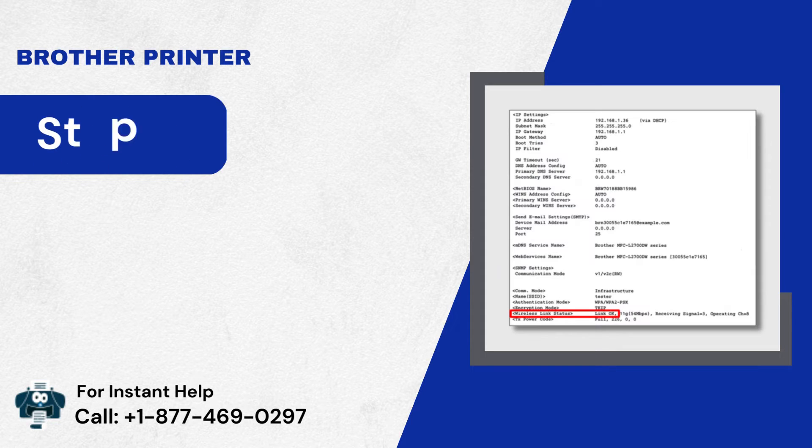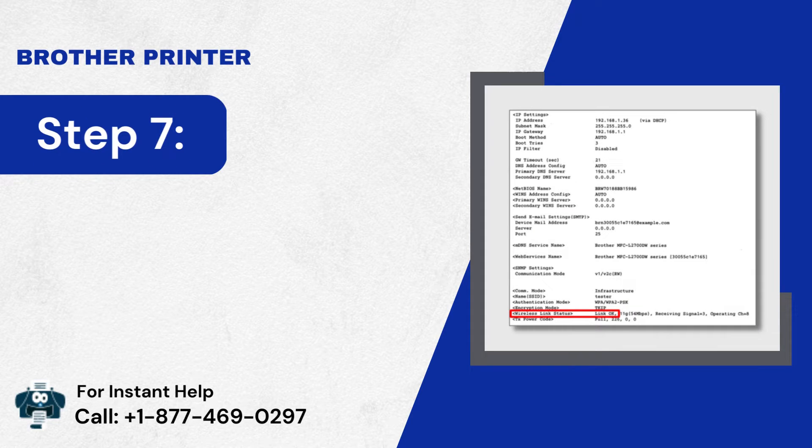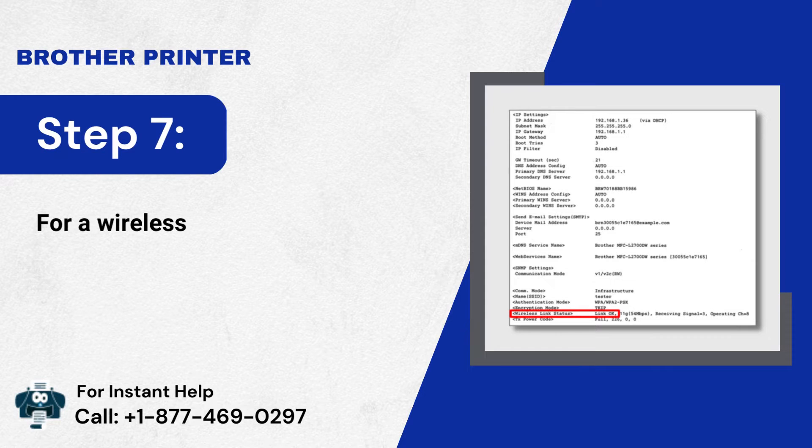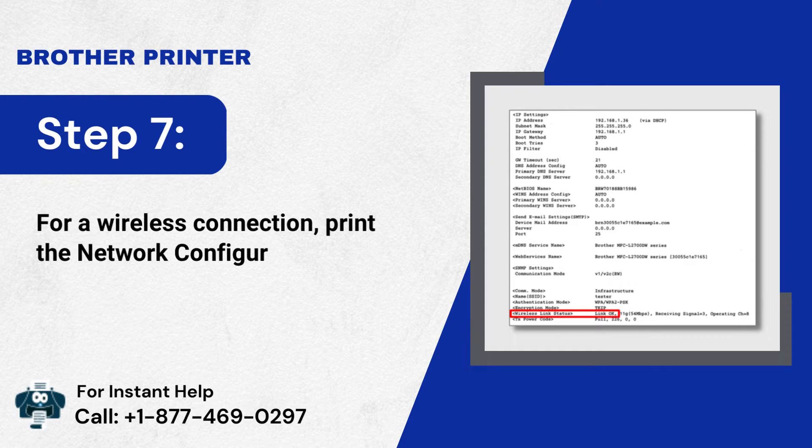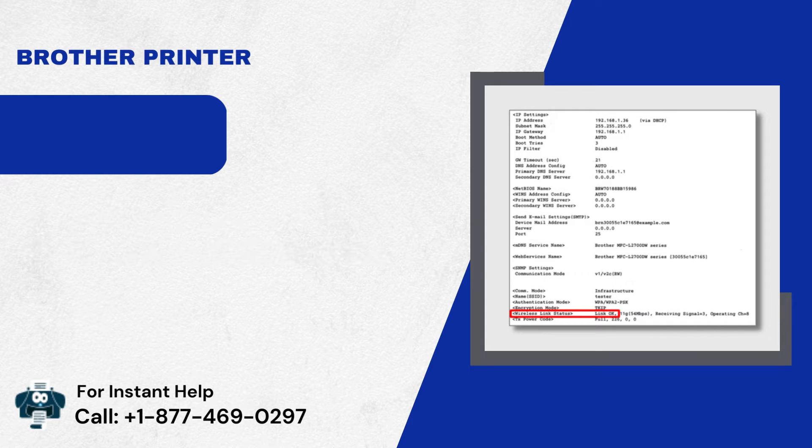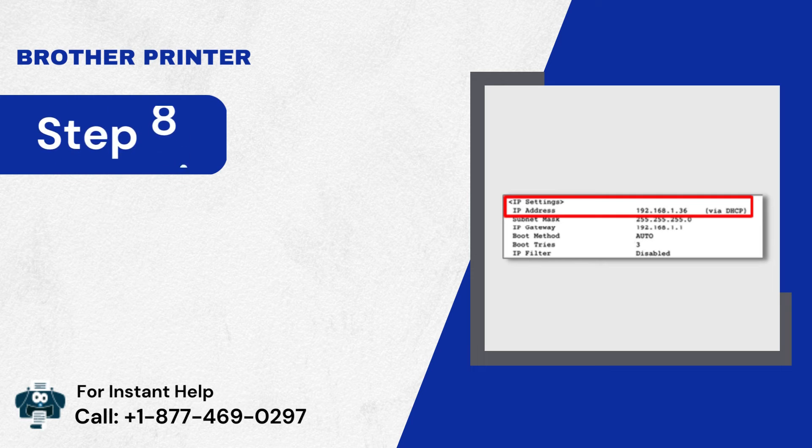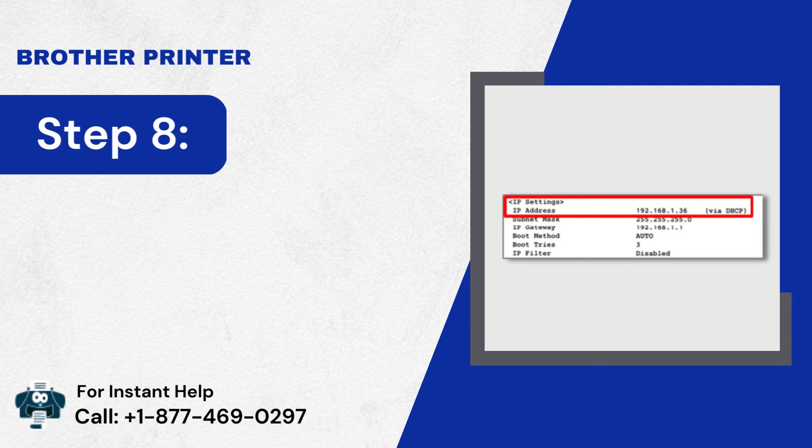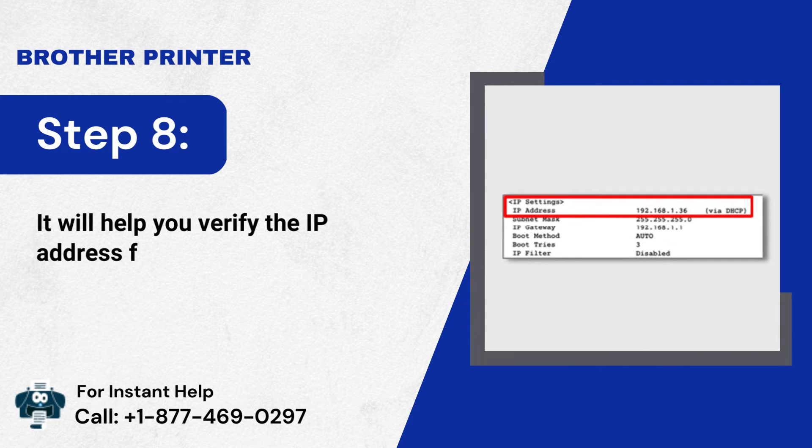Step 7: For a Wireless Connection, print the Network Configuration Page. Step 8: It will help you verify the IP address for the wireless connection.